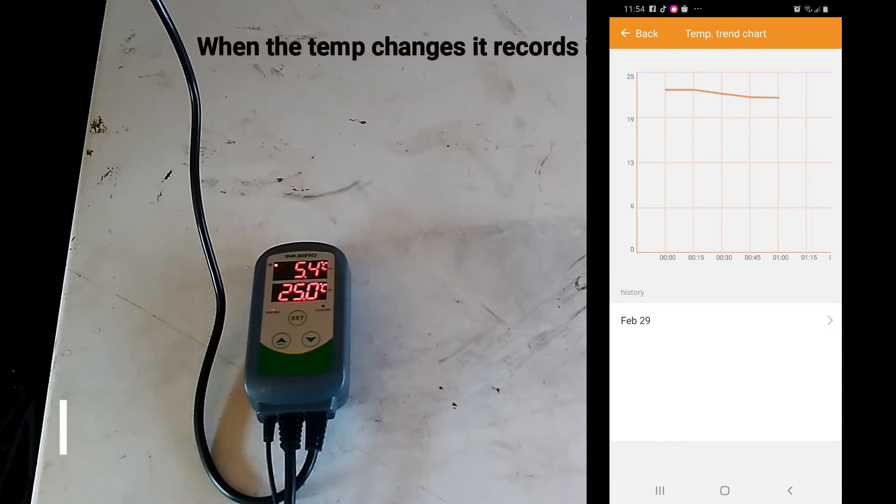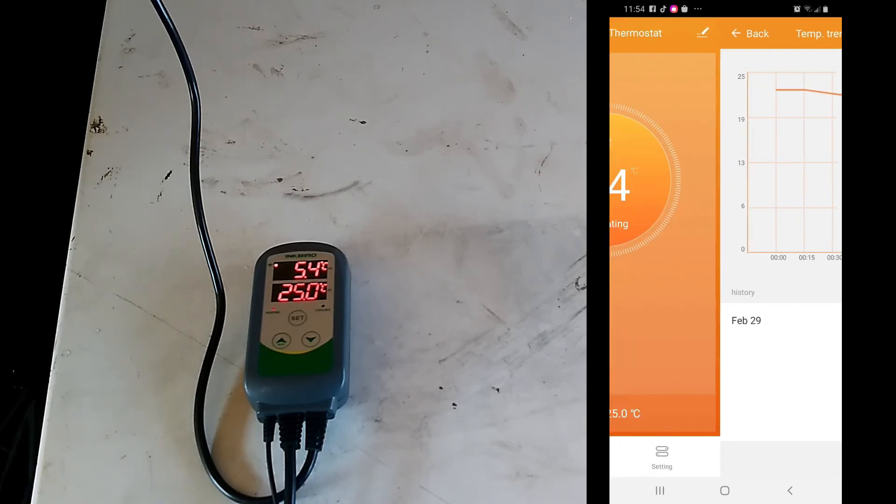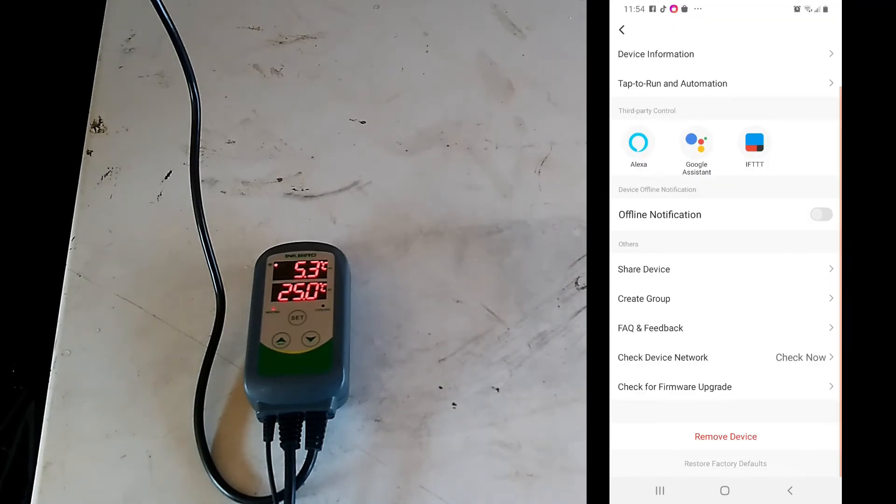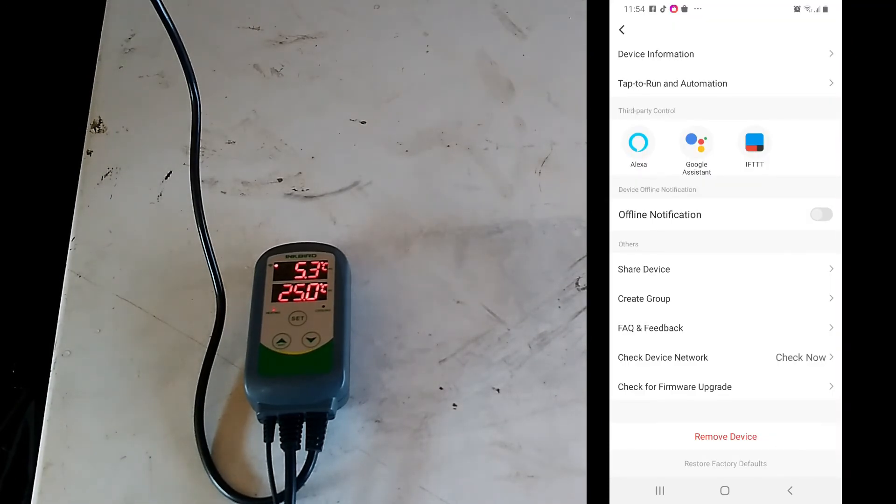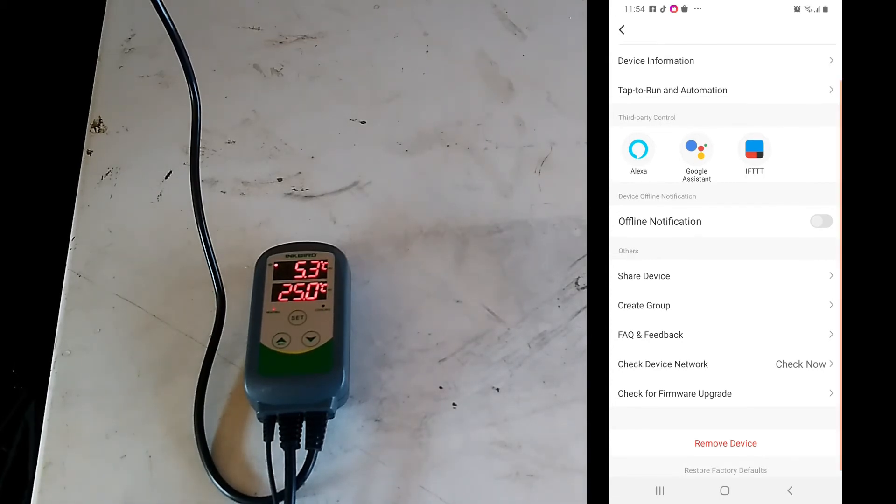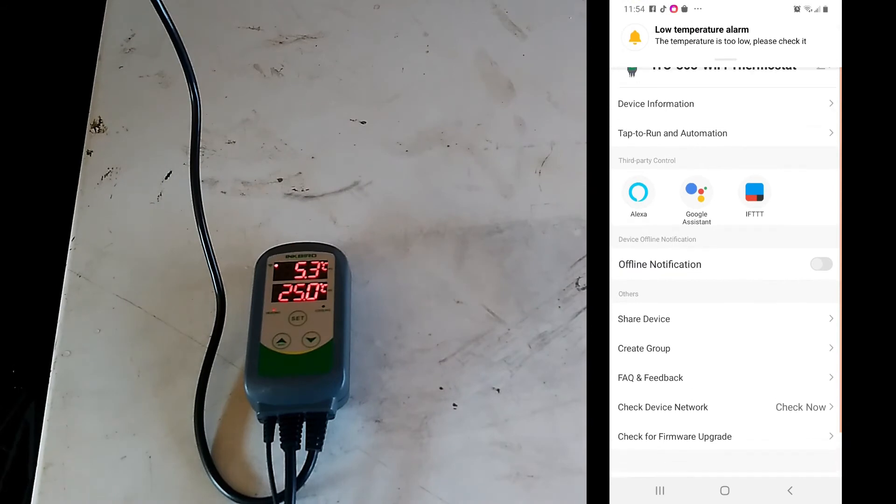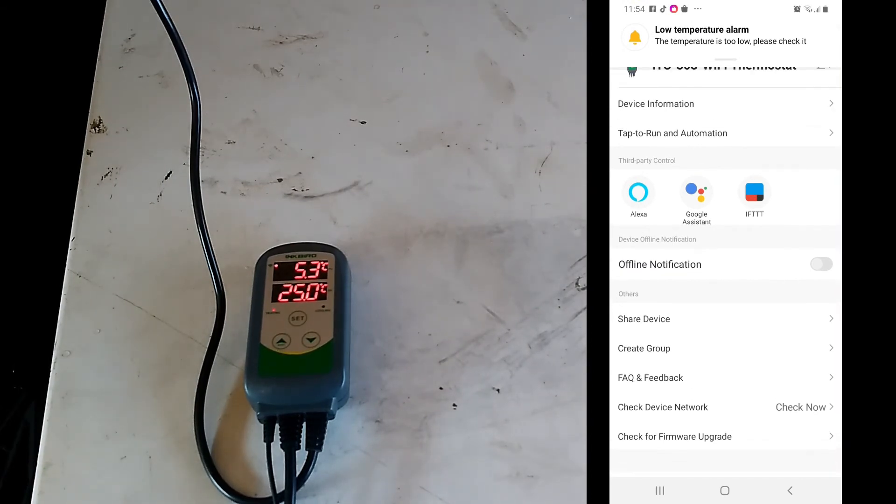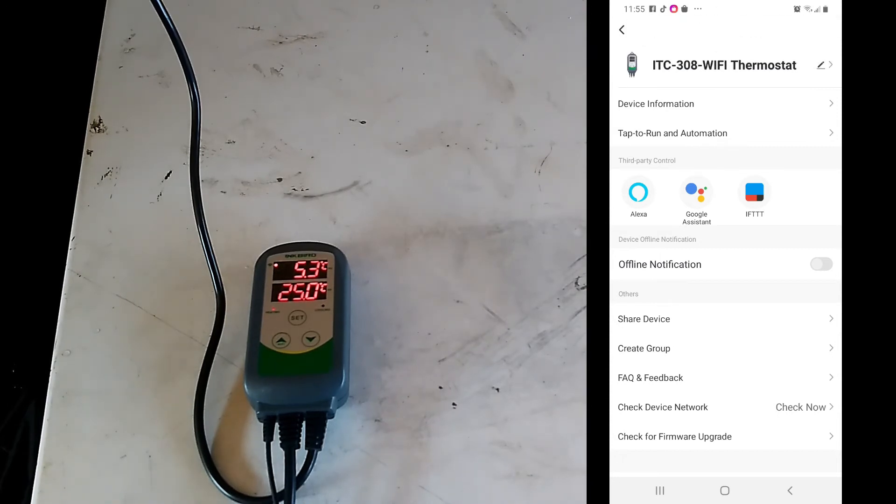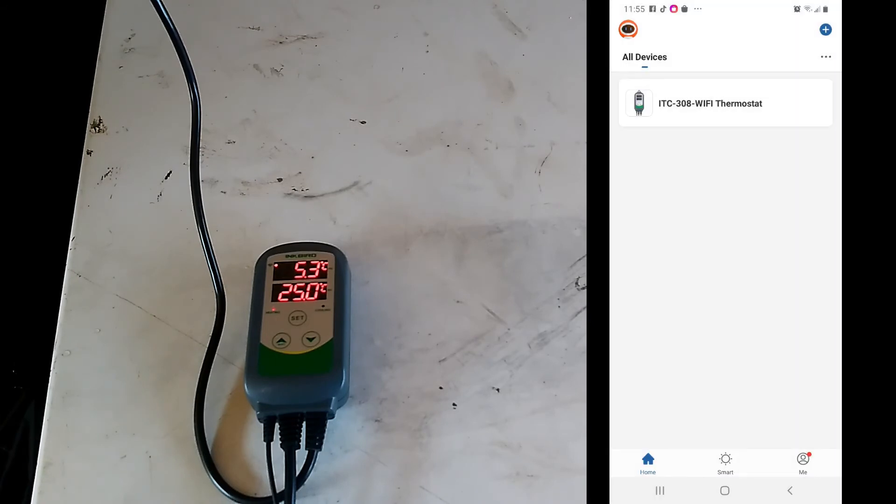Here we have a trending temperature chart, and here there's more settings. You can share the device. Oh, so now if you look up there I have a warning on my phone that says low temperature, telling me to check it. So then it'll open the app up, but seems the app was open already, it didn't open it.